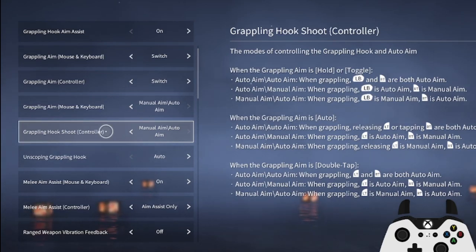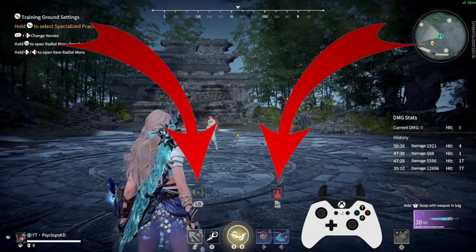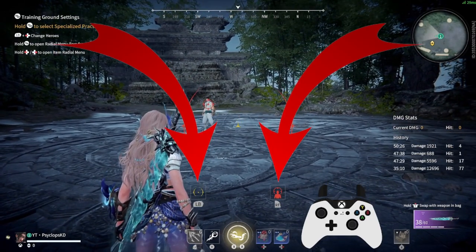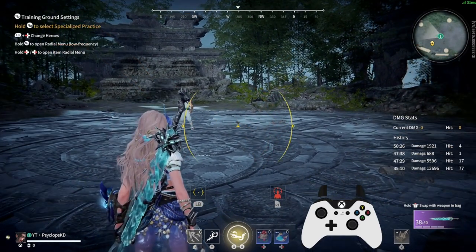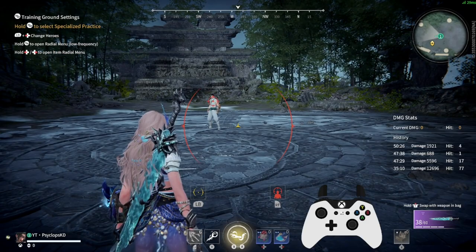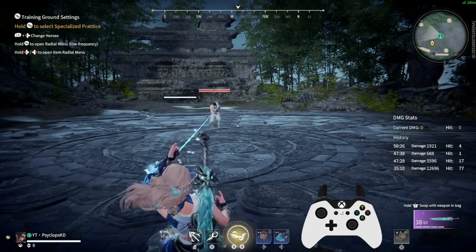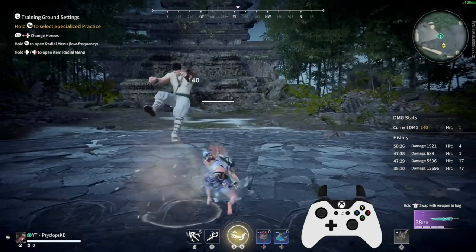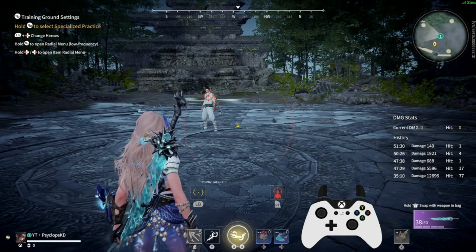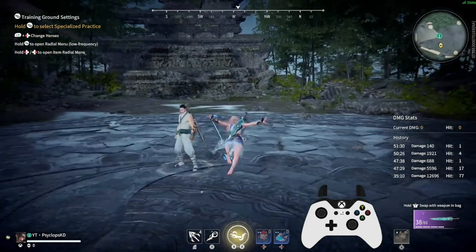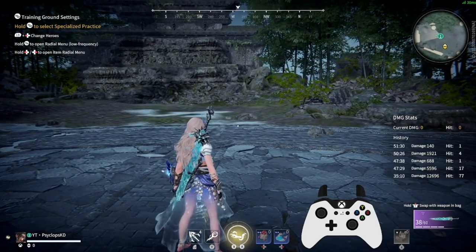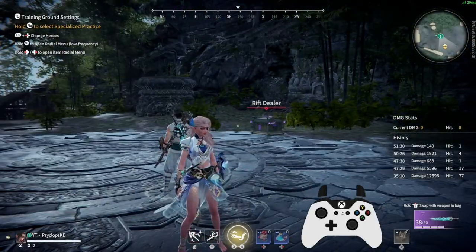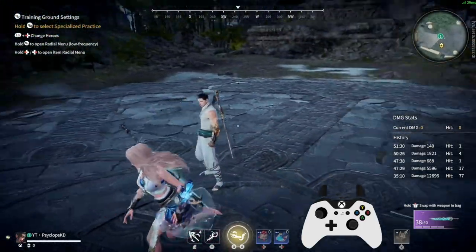Now when you use your grappling hook, you will see the prompt for two different types of grappling. Whenever an enemy is within the crosshair, using auto aim will grapple towards the enemy. But now we can also use manual aim, allowing us to grapple where our reticle shows regardless of the enemy in our sights. This gives us much more control over our grappling.